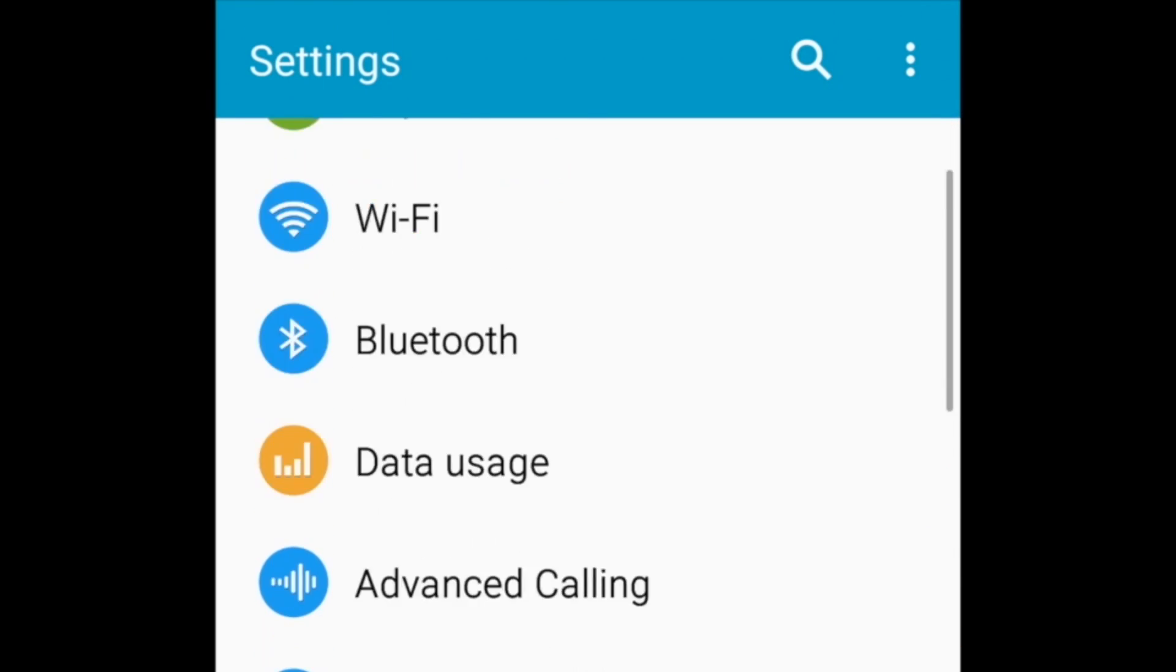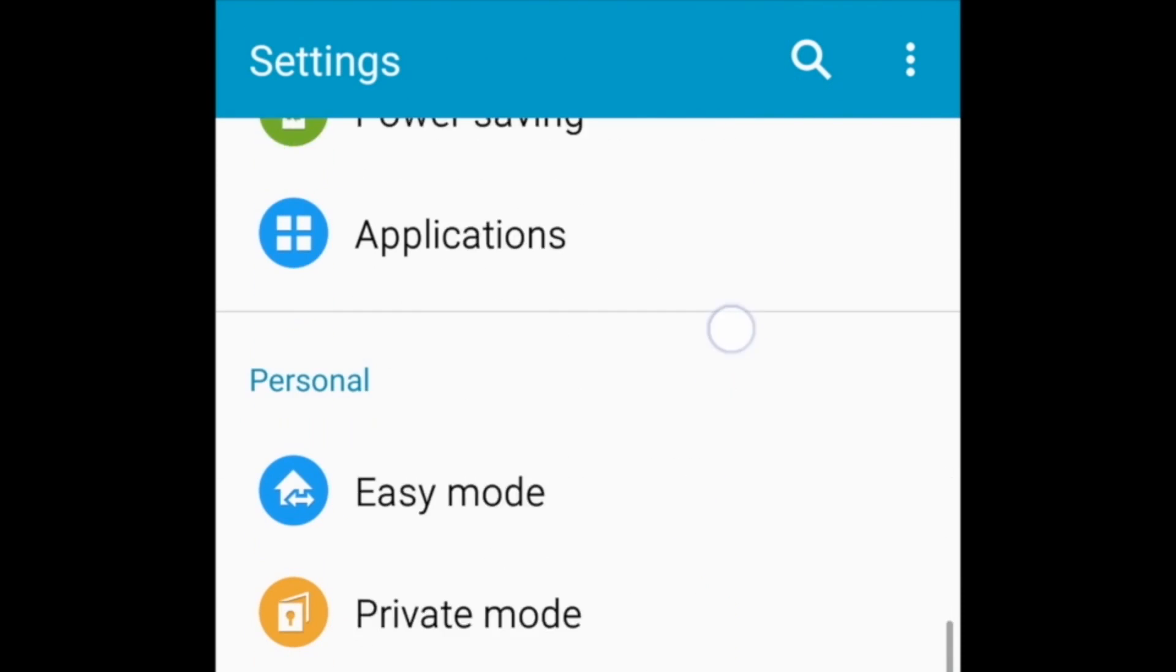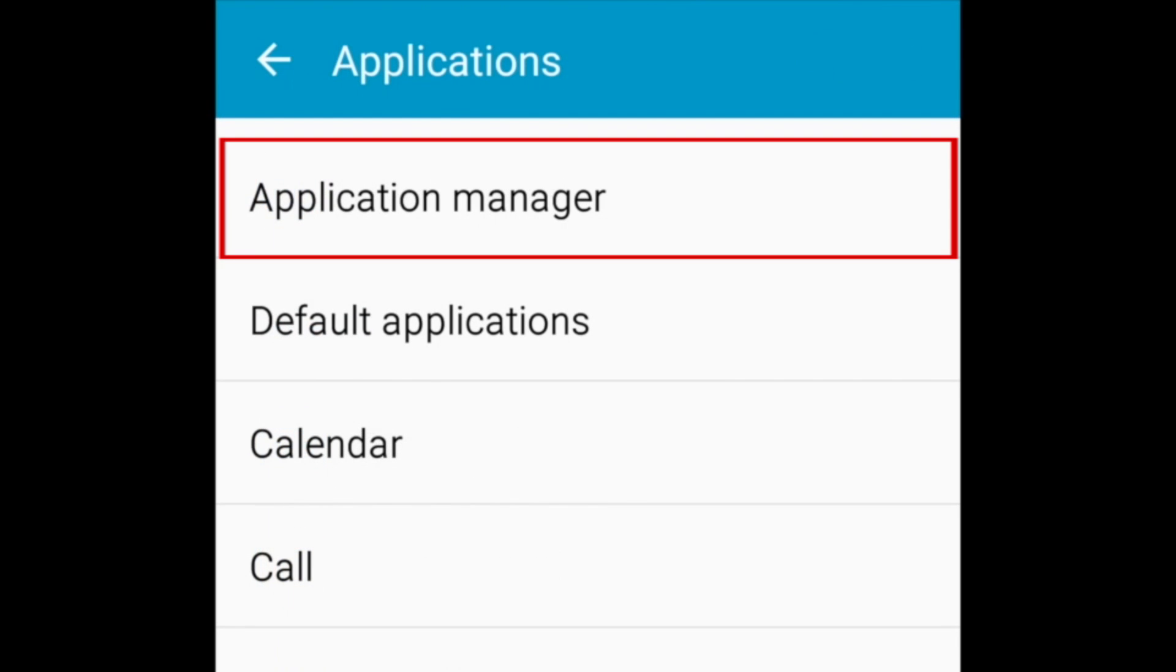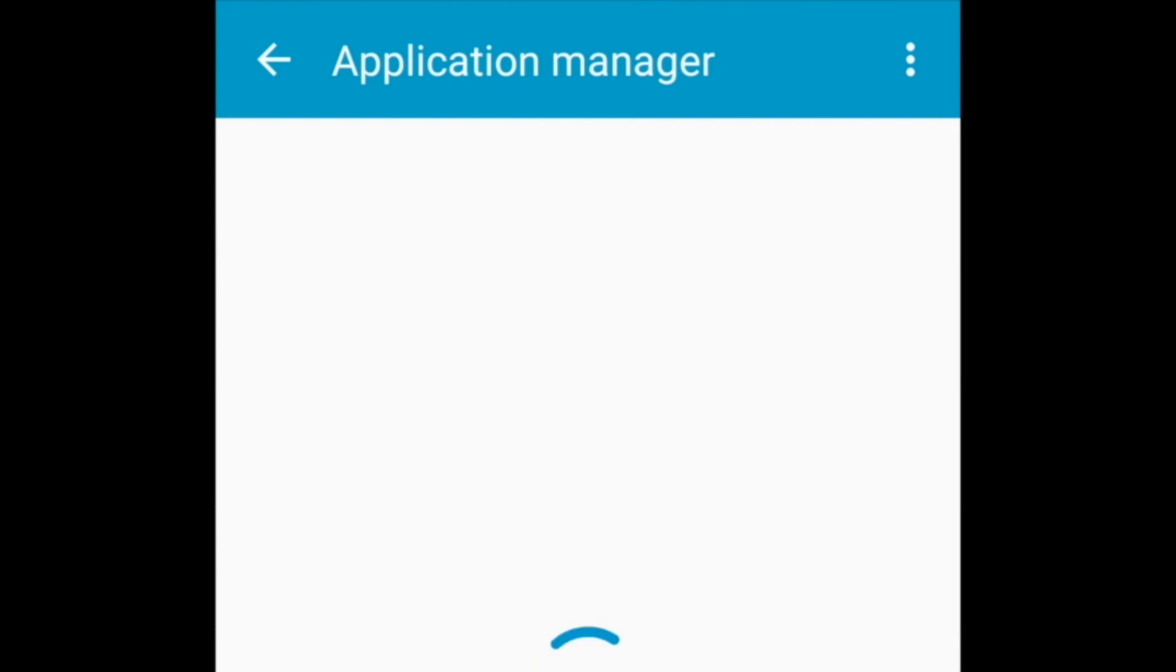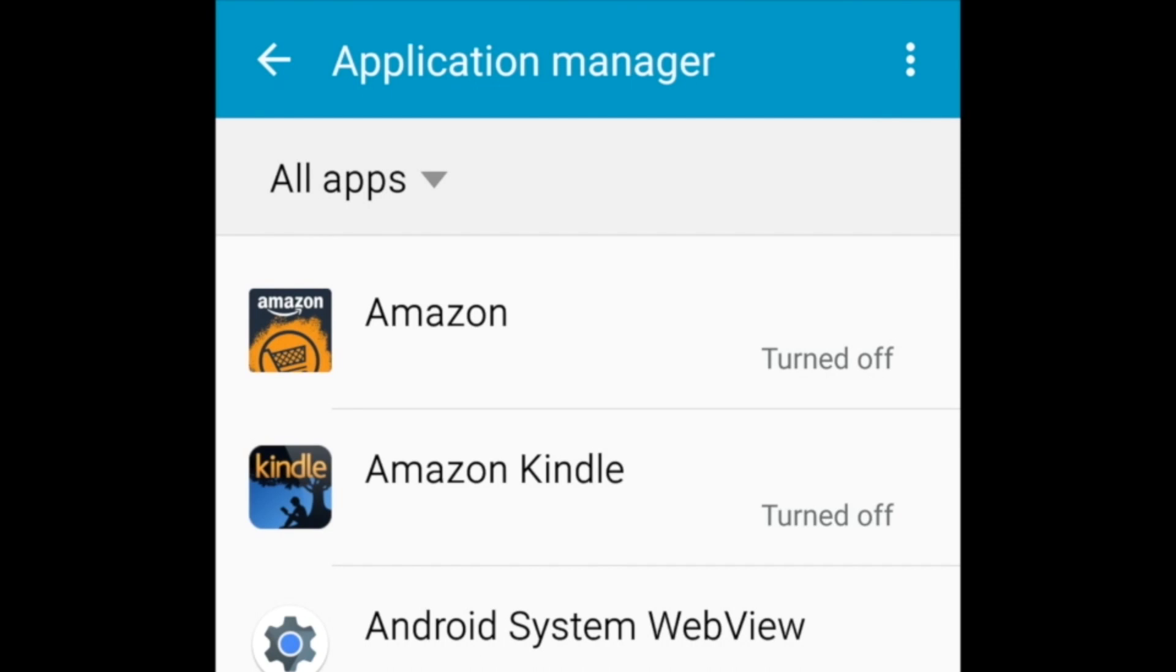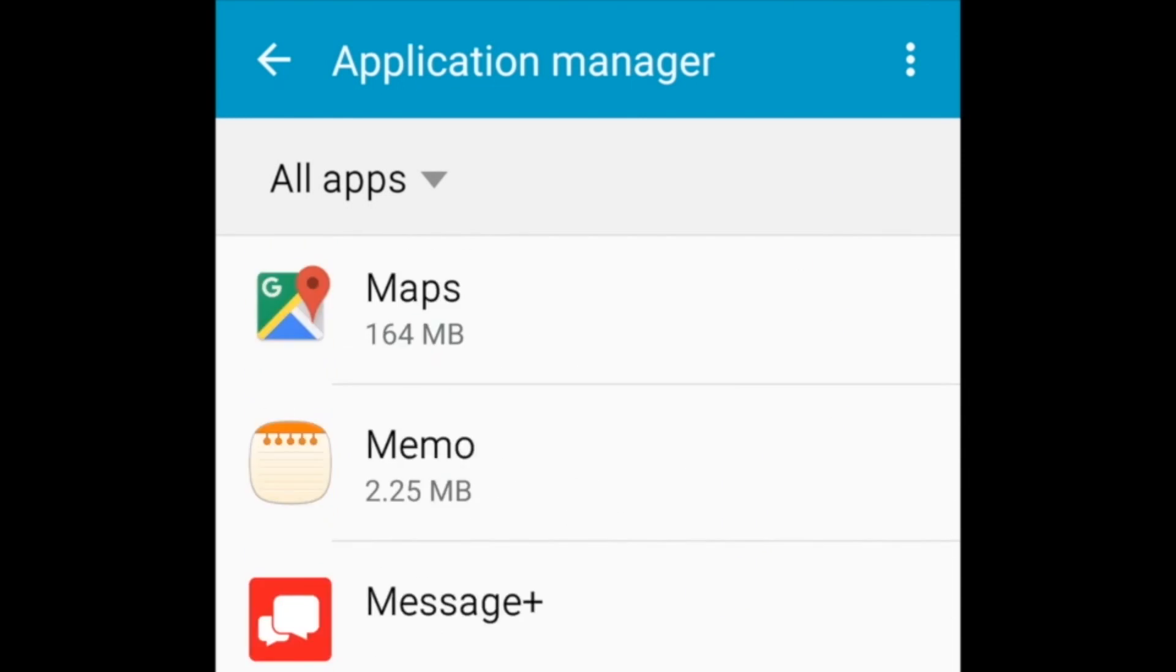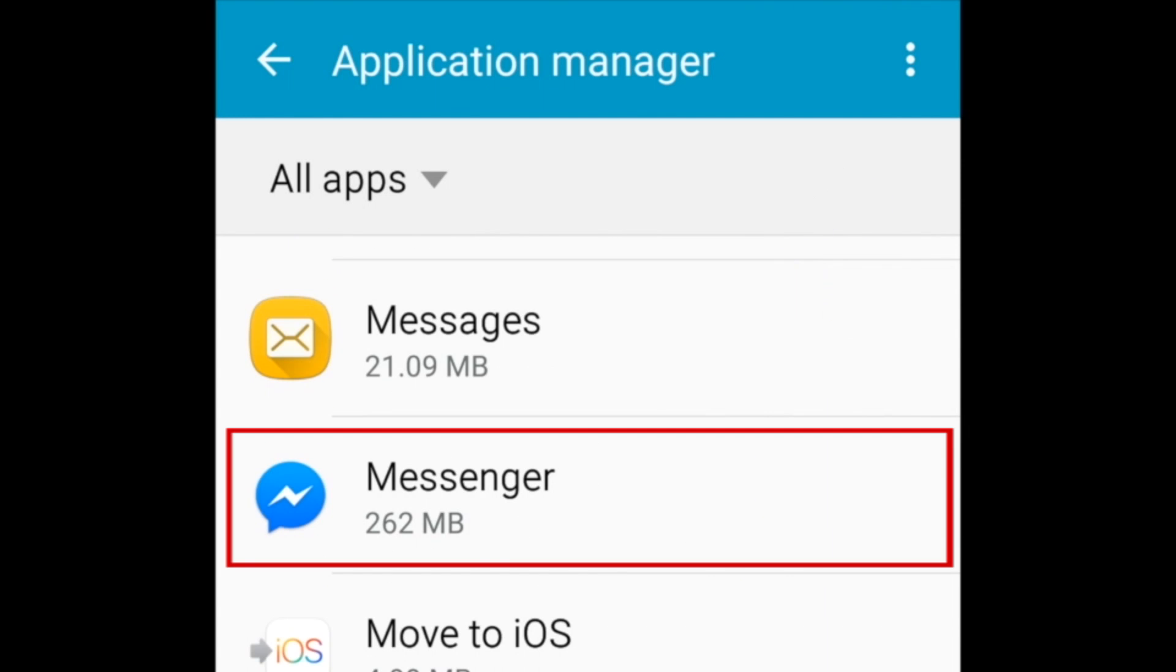Scroll down and tap Applications. Then select Application Manager. Find Messenger in your list of apps, and tap it to open details.